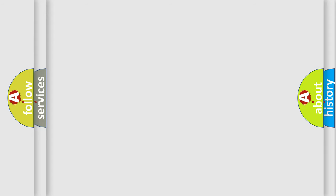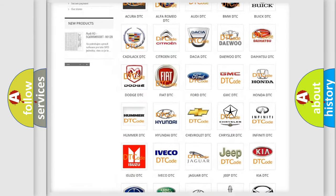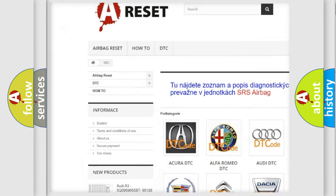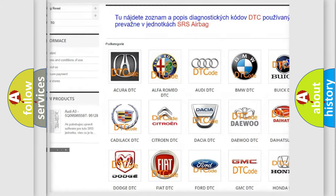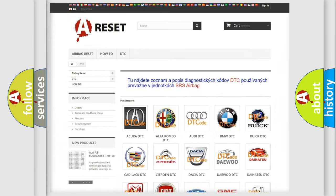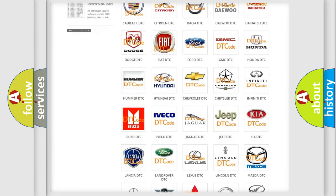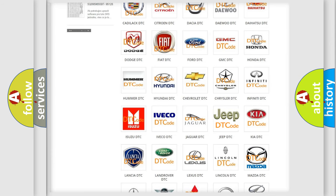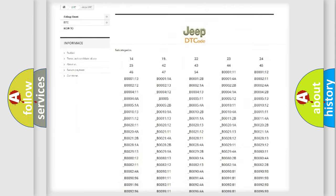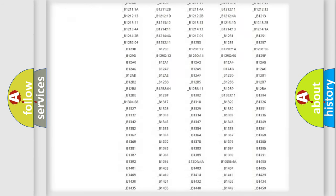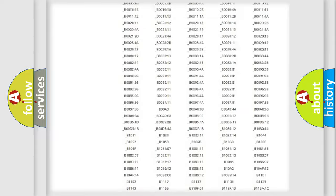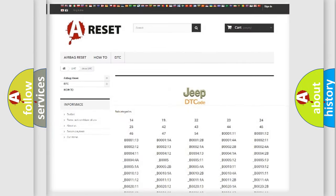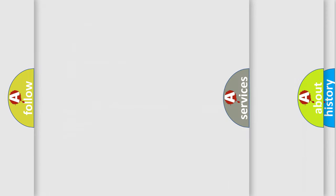Our website airbagreset.sk produces useful videos for you. You do not have to go through the OBD2 protocol anymore to know how to troubleshoot any car breakdown. You will find all the diagnostic codes that can be diagnosed in Jeep vehicles, and many other useful things.